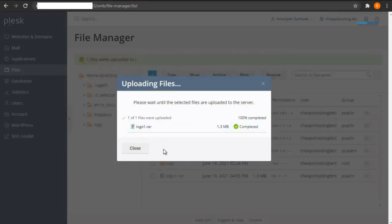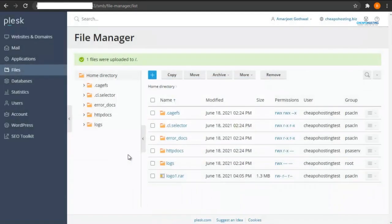As you can see, it has been successfully uploaded. This is how you upload your content on Plesk via the file manager.